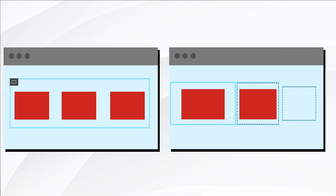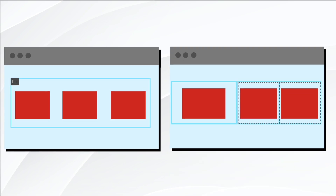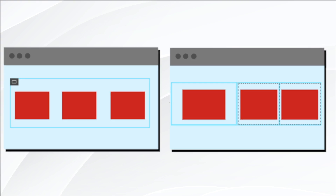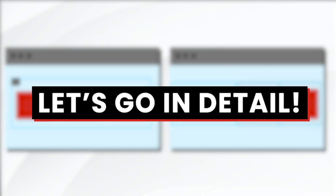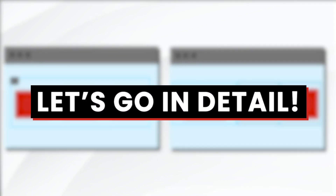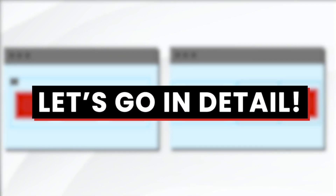Containers improve page speed by minimizing the number of divs used for each section. Sections often contain more dividers, unlike Flexbox containers. So let's go in detail and explain all the options with the Flexbox containers.